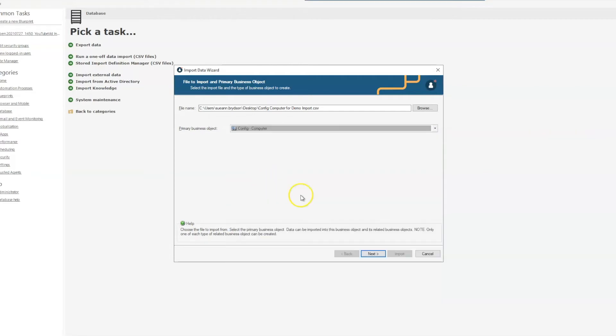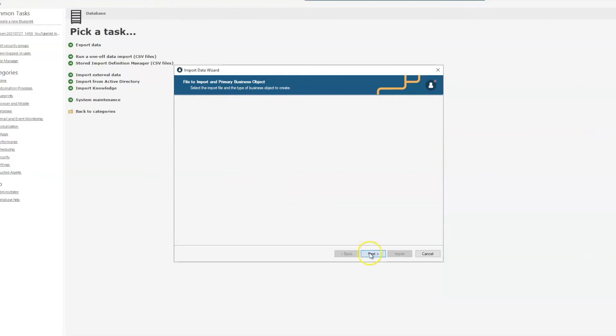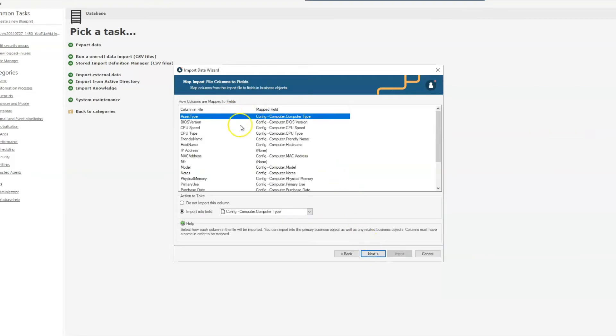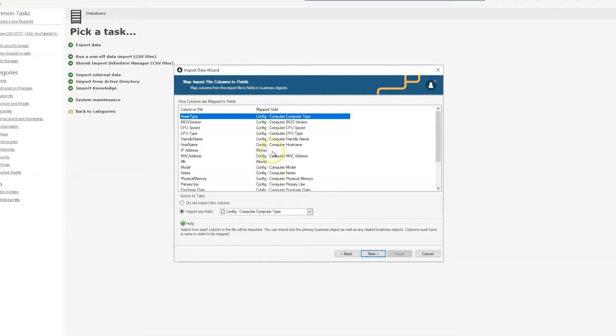And our next screen is to map our data fields, so the column that comes from the Excel spreadsheet, and we're going to map it to the fields that we have within ShareWell. Sometimes it will